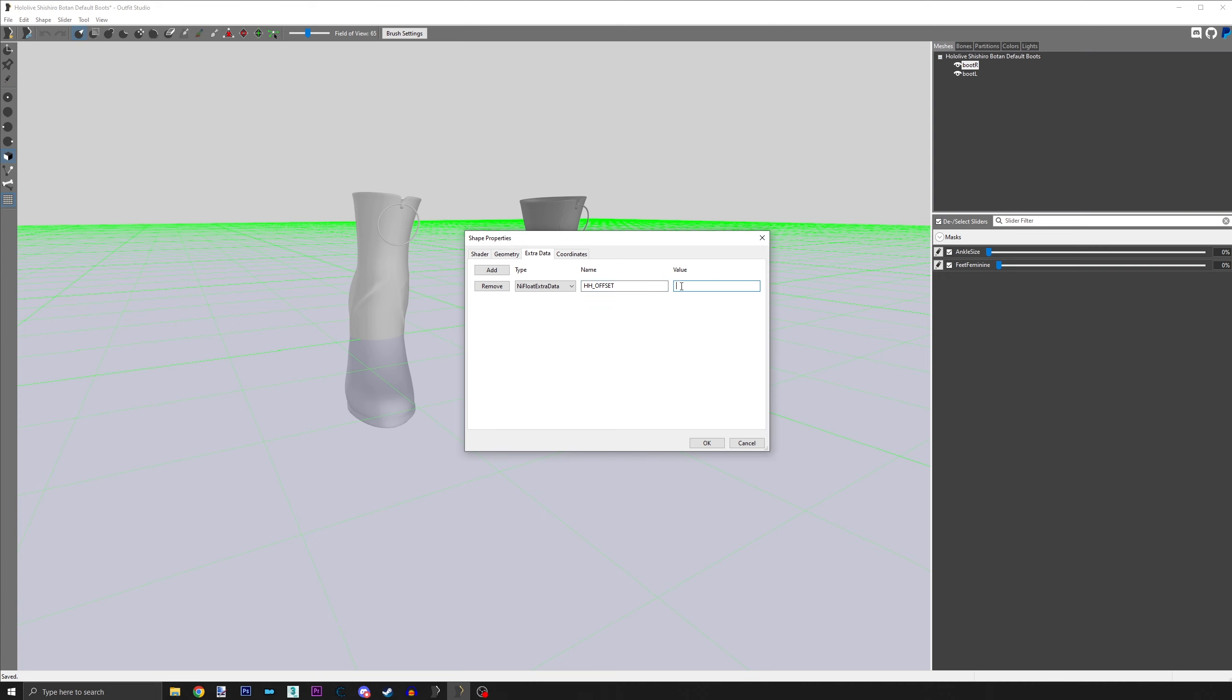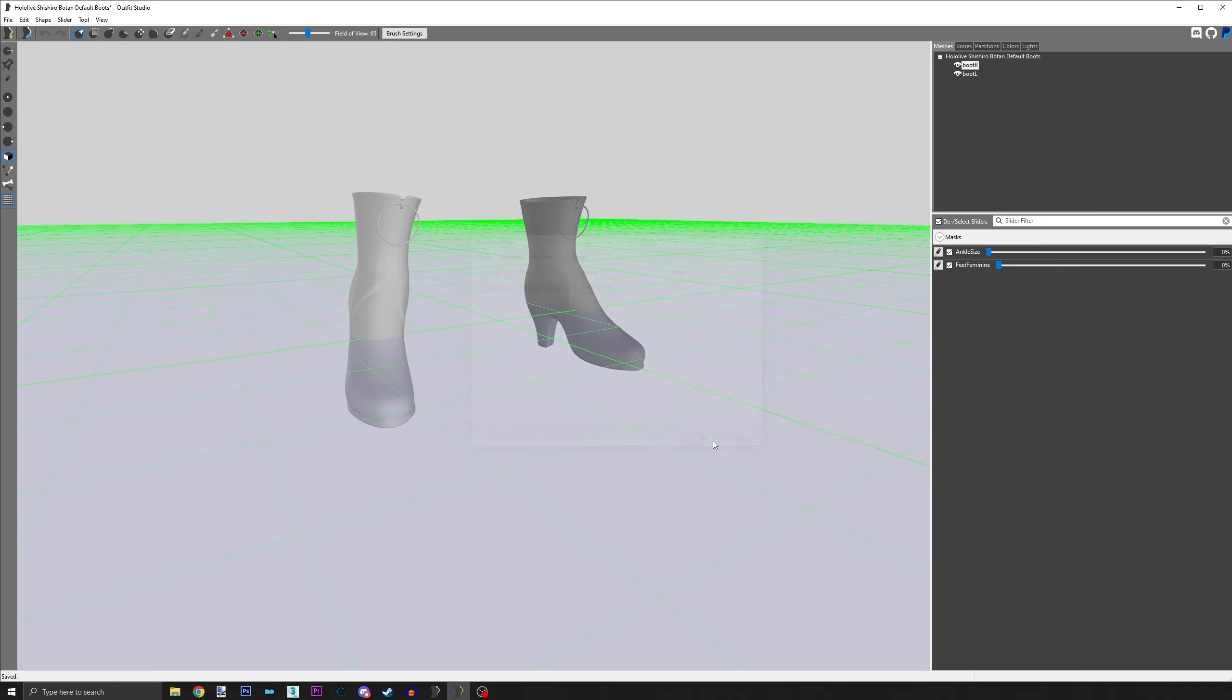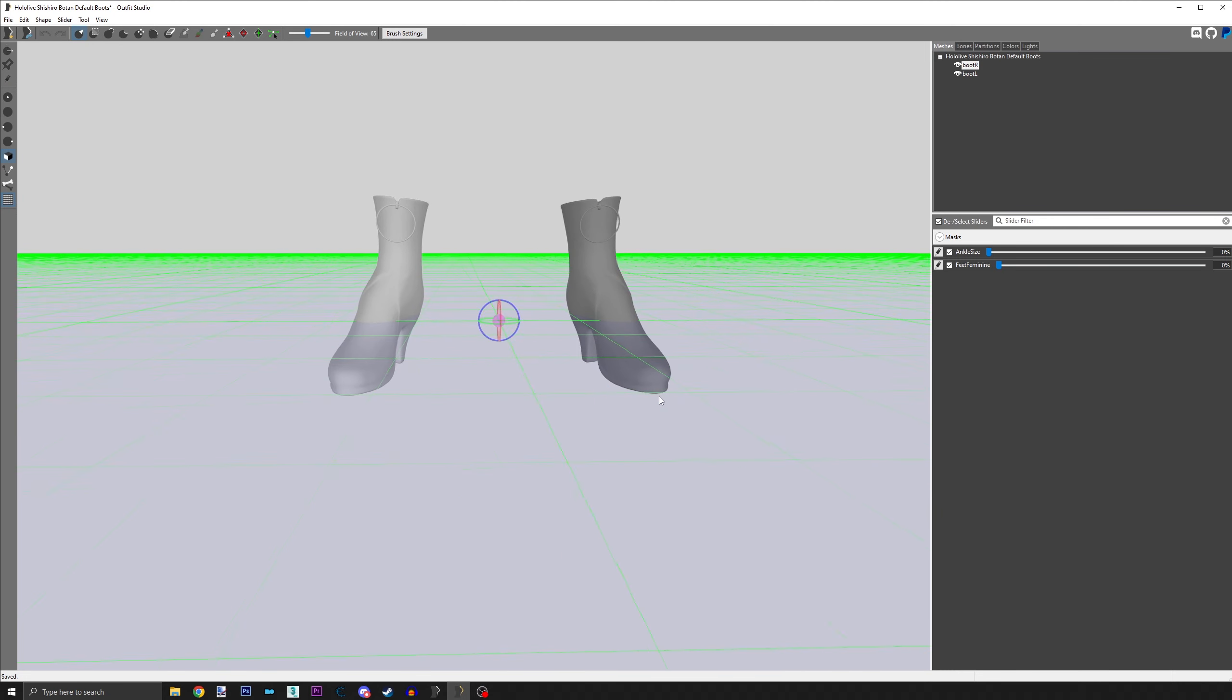Under Value, paste the value that we copied when using the Z-axis slider. When finished, click OK. Then just save the project, and you're done.